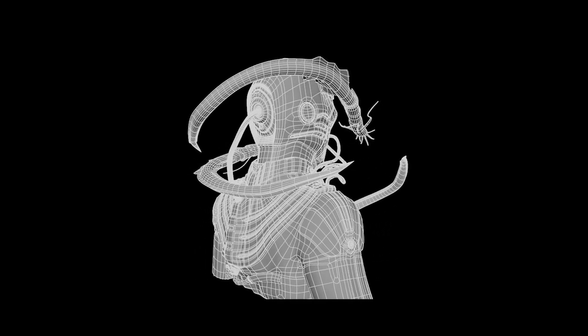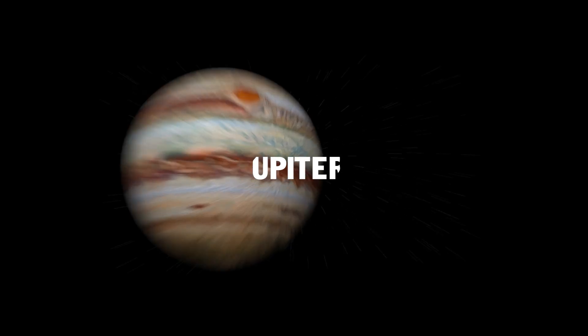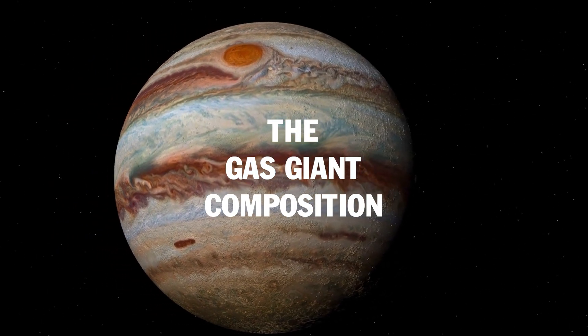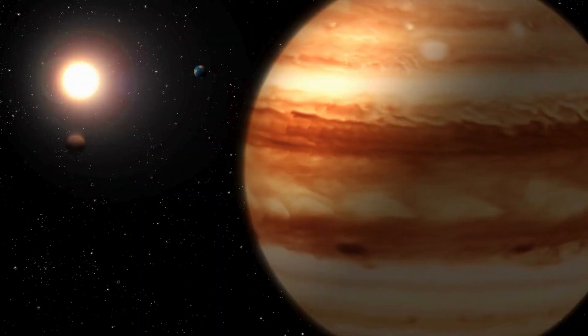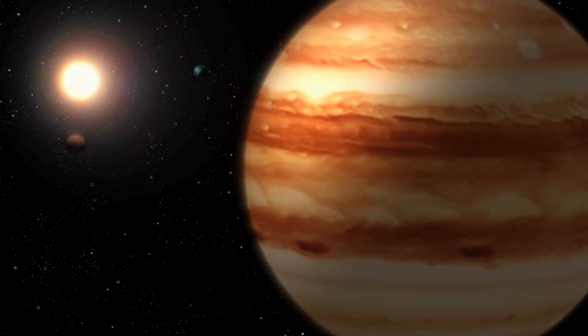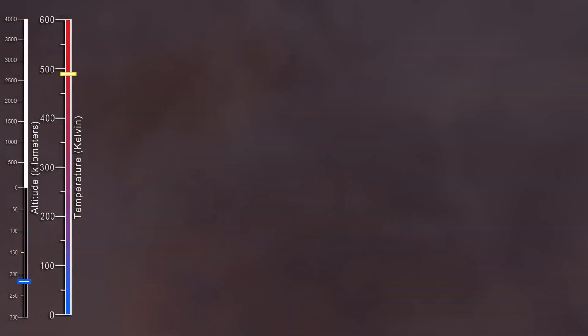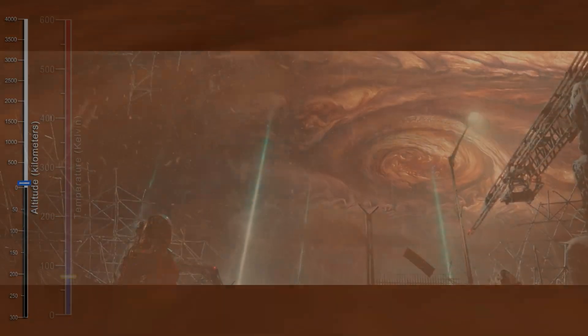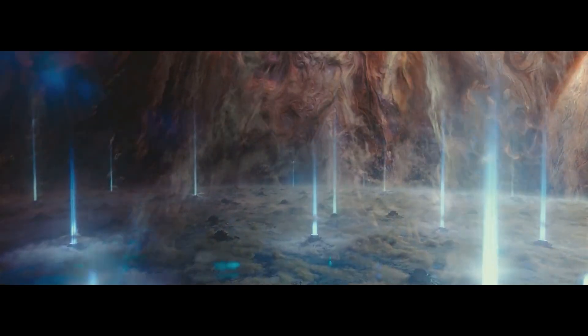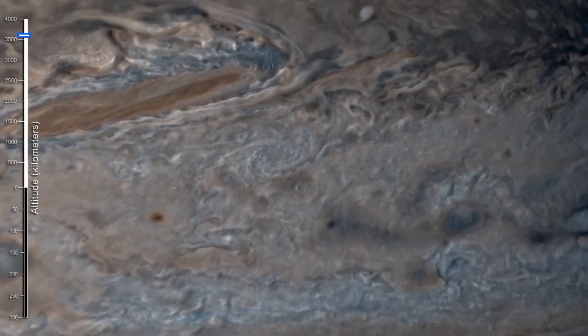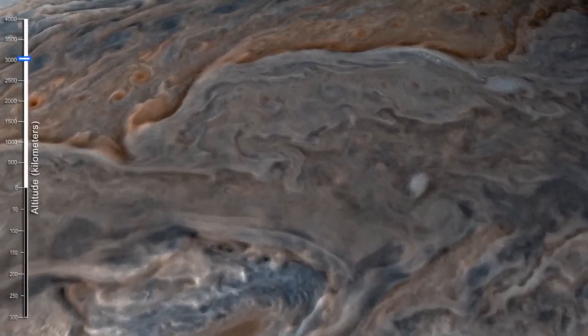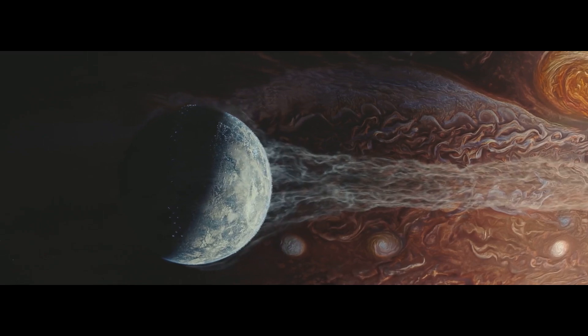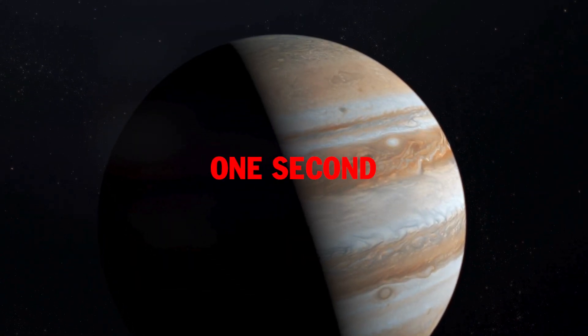Jupiter, the gas giant. Composition: primarily hydrogen and helium with a large rocky or metallic core. Atmosphere: thick and turbulent with increasing pressure at greater depths. Massive storms like the Great Red Spot could engulf Earth. On Jupiter, you would continuously fall into the dense atmosphere and eventually be crushed by immense pressure. Survival time: less than one second.